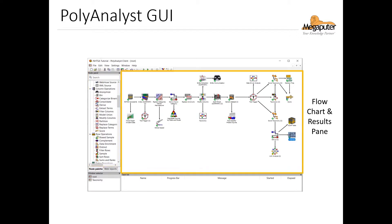And this is where we build the workflow in our flowchart. The flowchart turns into the results pane when we open a node to review the results of the task it's performed.